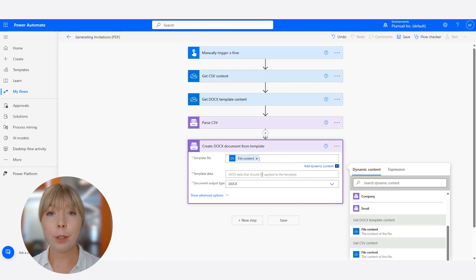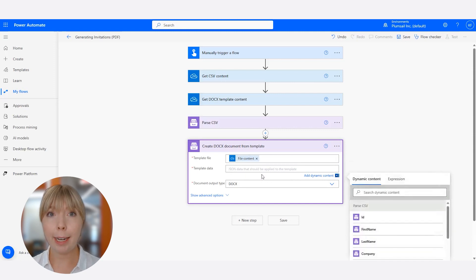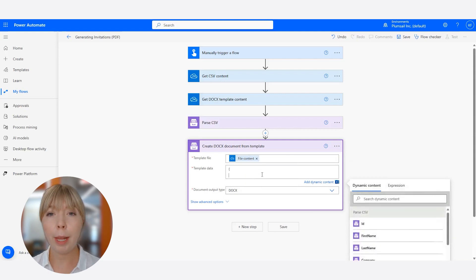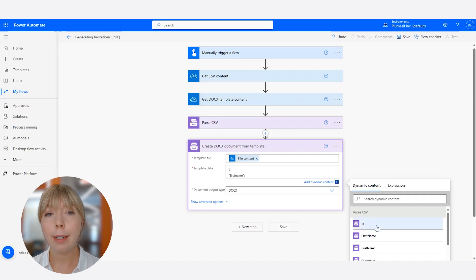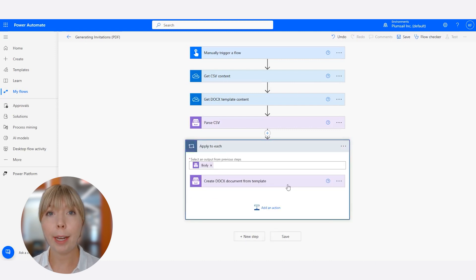The next field is called Template Data, and it is an object that will be applied to our Docx template. In our case, we're applying just two columns from our CSV file to the template. It is First Name and Last Name.